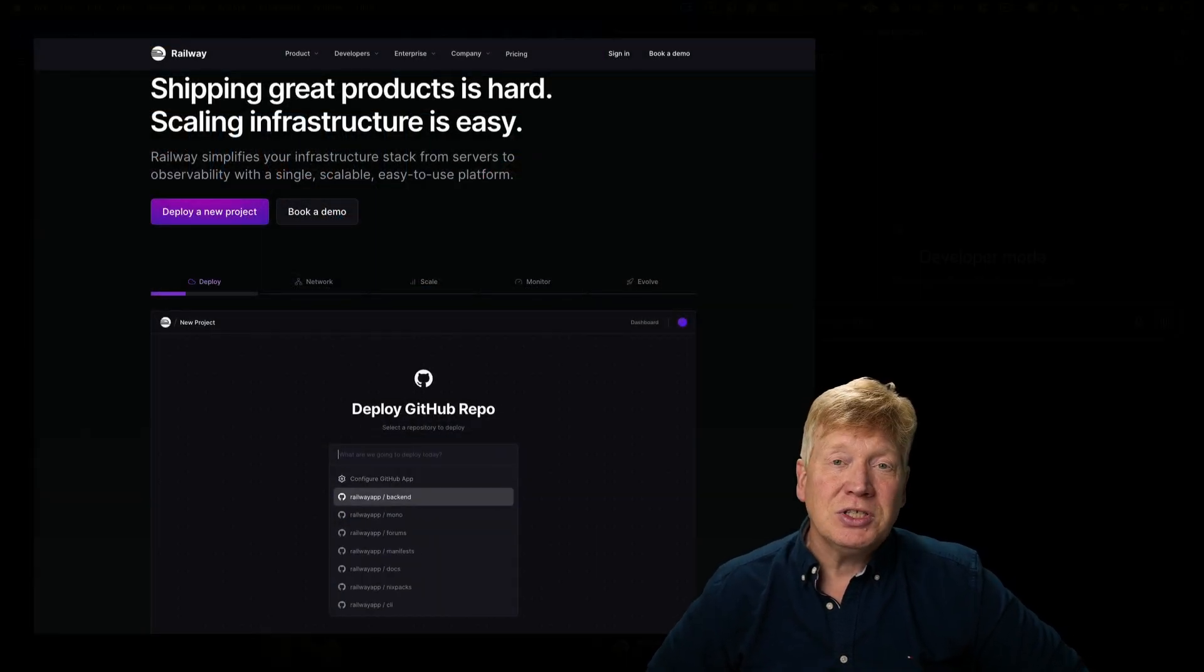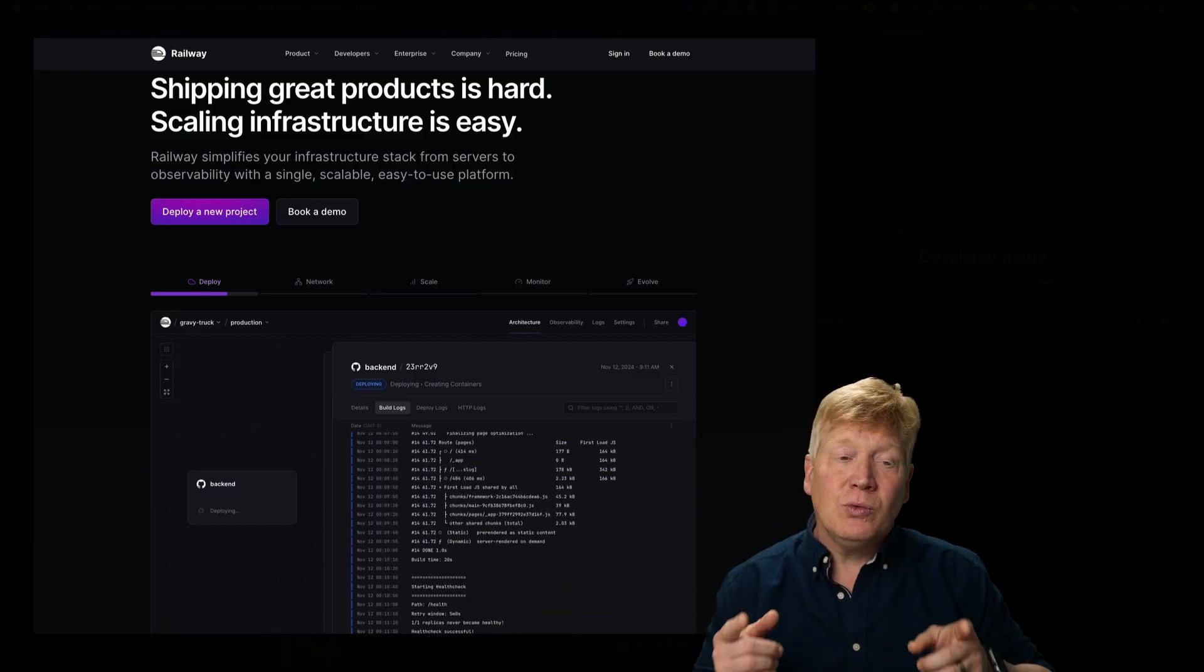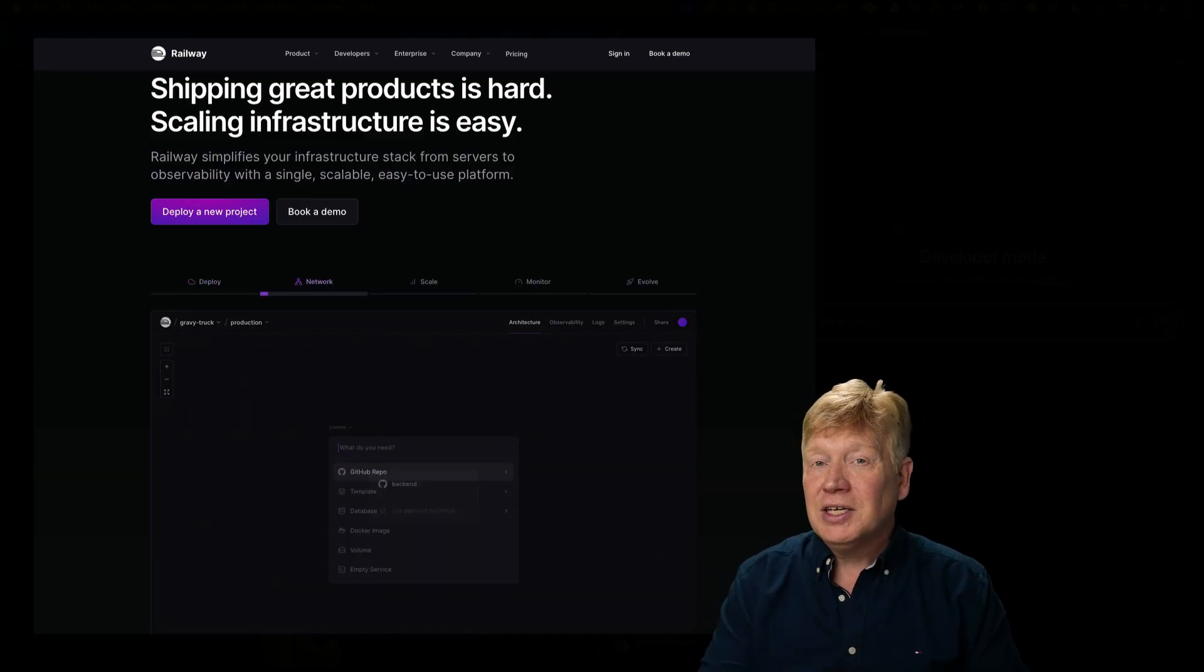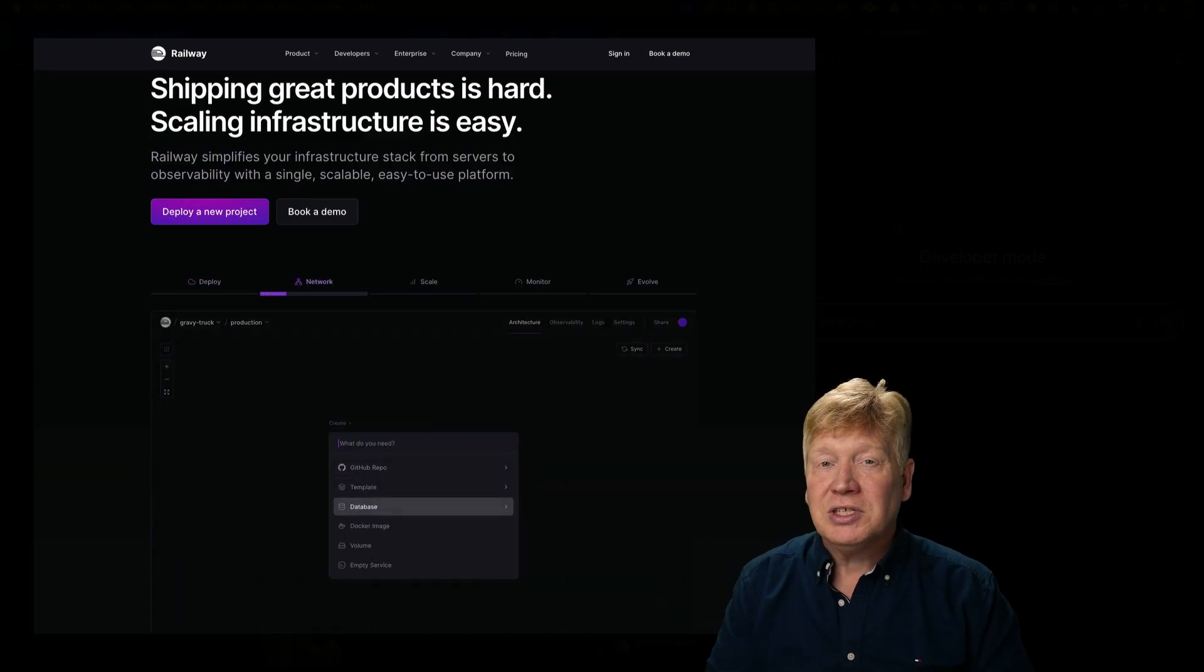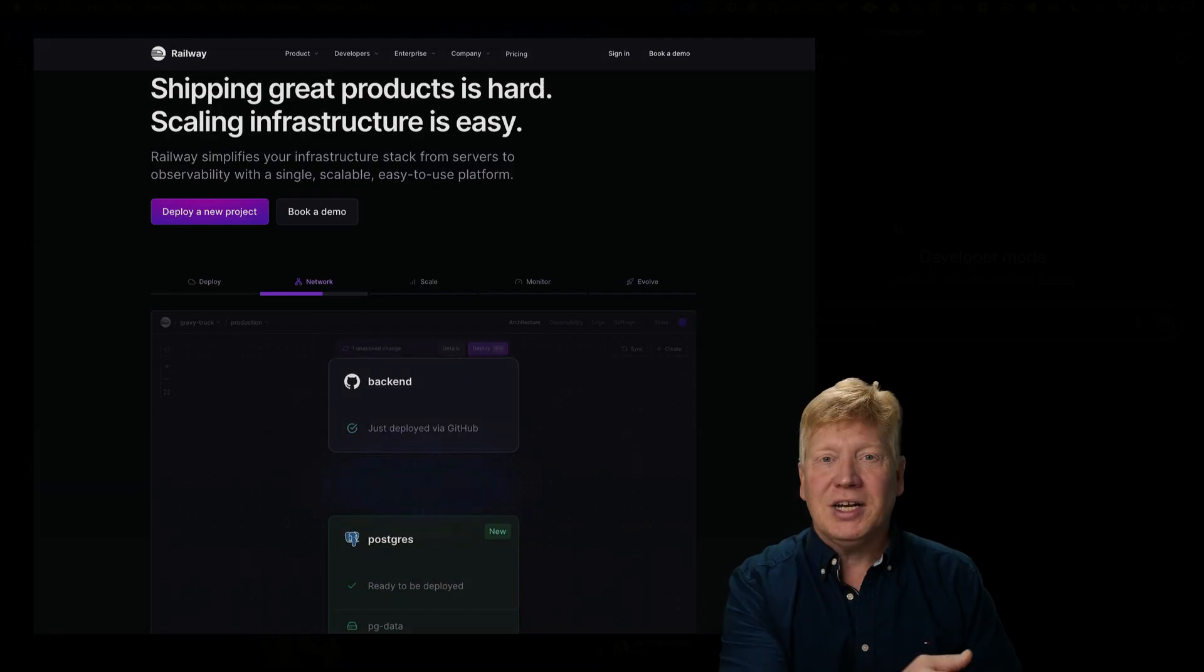And this video is brought to you by my friends over at Railway. We needed to host all this stuff. Railway is just the place to do it. Let's get right into it.